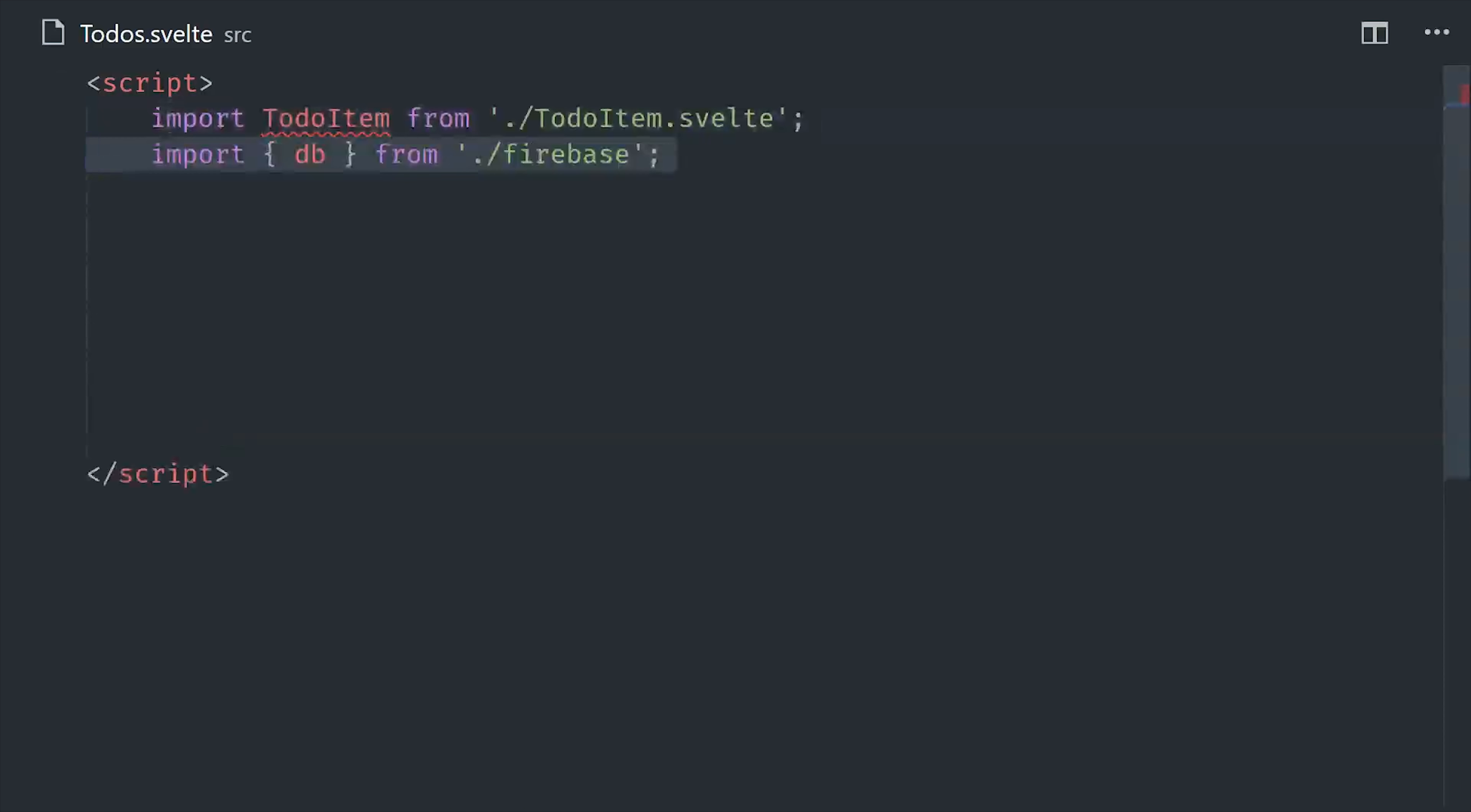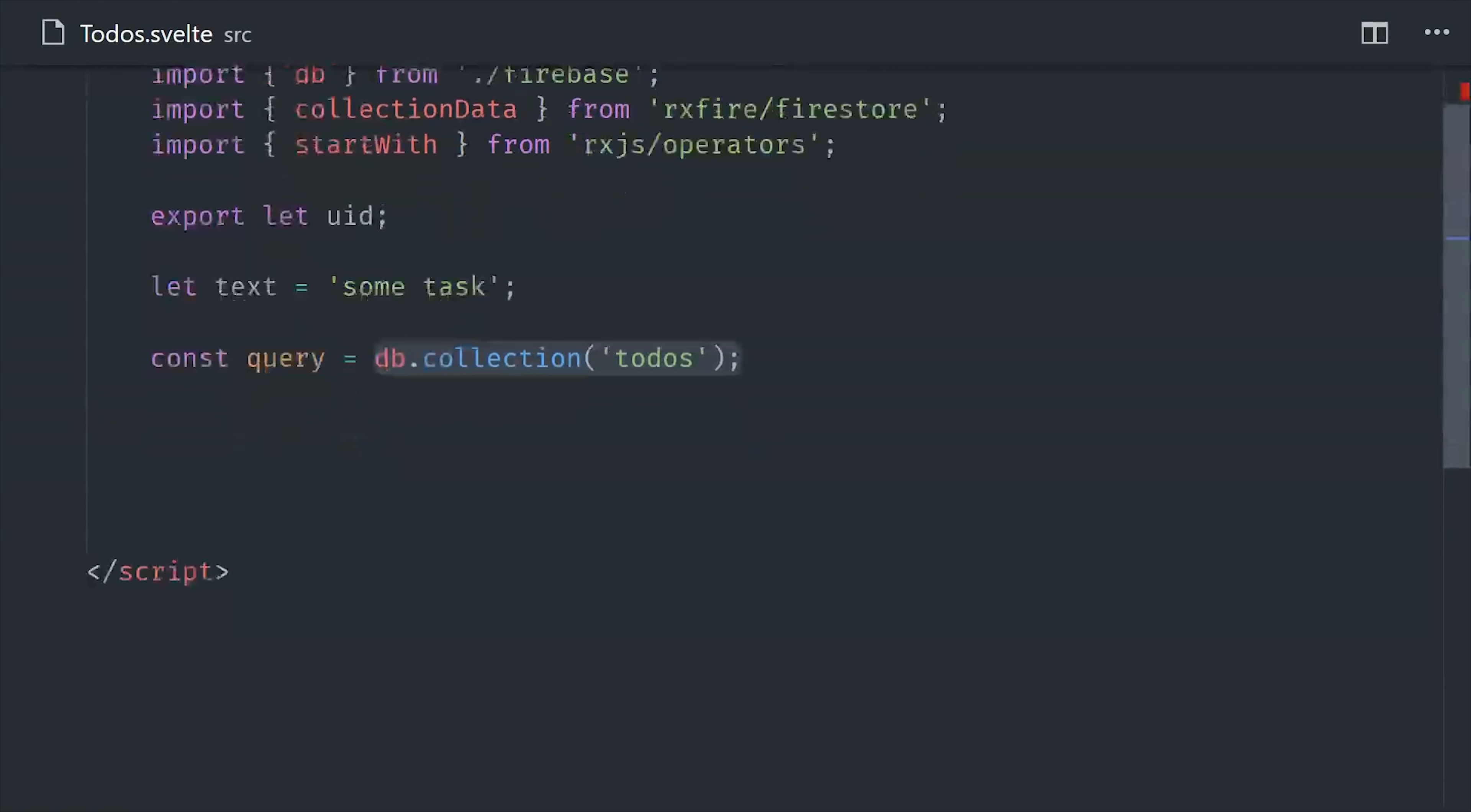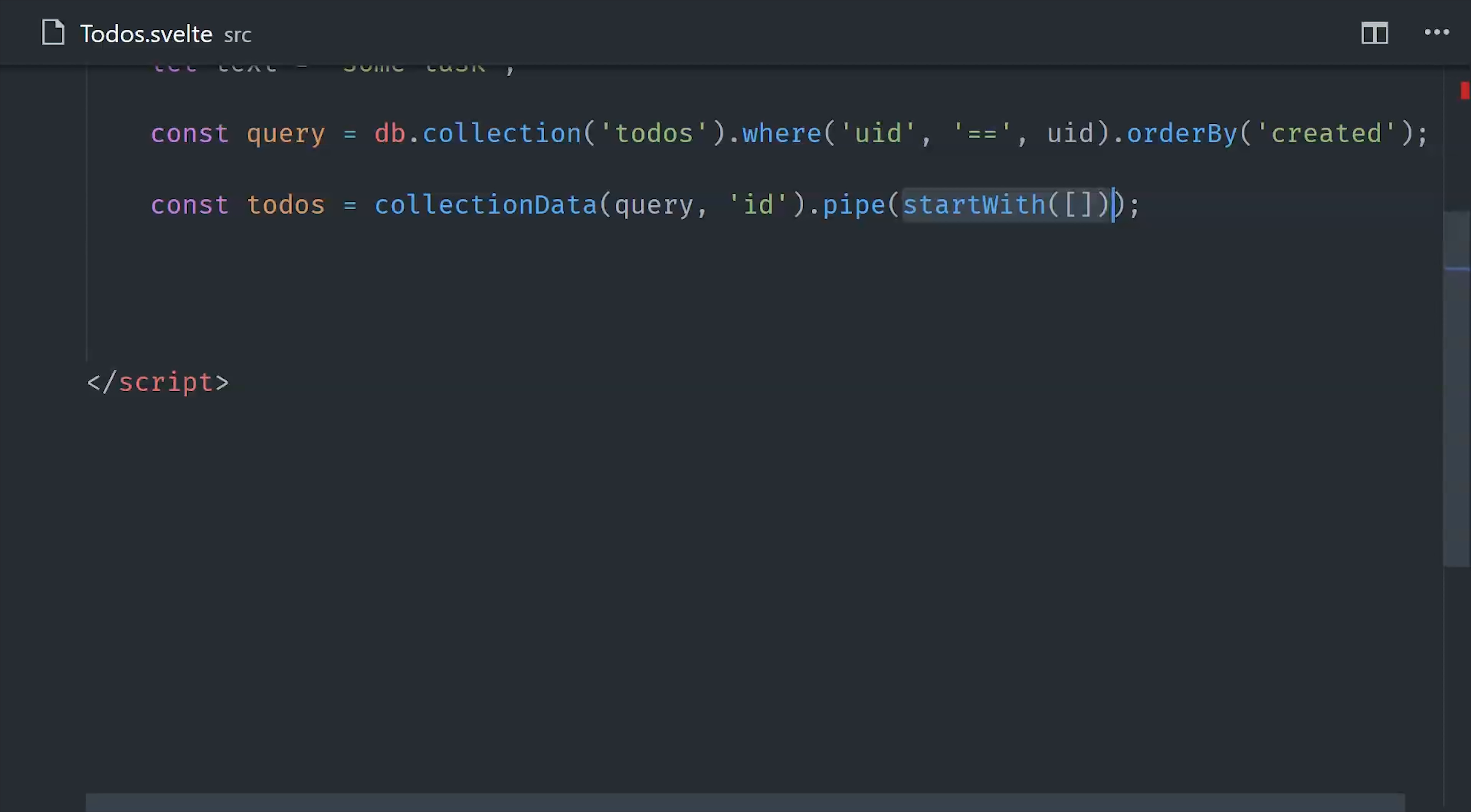I'm not going to talk too much about the Firebase code, basically we're just making a reference to the collection in the database, and then making a query for all of the to-do items that are associated with the logged in user's user ID. Then we're going to use the collection data function from rxfire, which takes that query and converts it to an observable of the document data. But in order to work with an each loop in Svelte, we'll also want to pipe in startWith, and that will guarantee that the observable always has a synchronous array to start with.